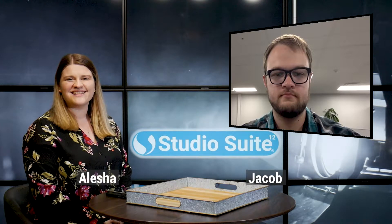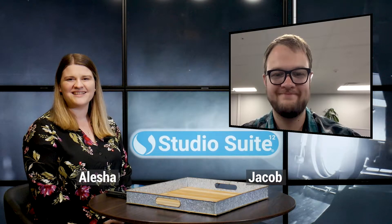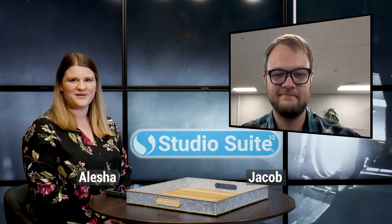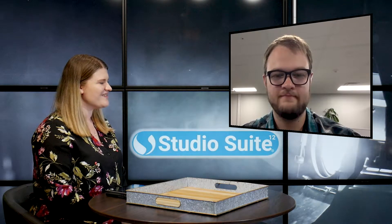Hi everyone, it's Alisha and this week I'm joined by Jacob of StudioSuite. Jacob, how are you doing? I'm good, thank you for asking. Yeah, of course.